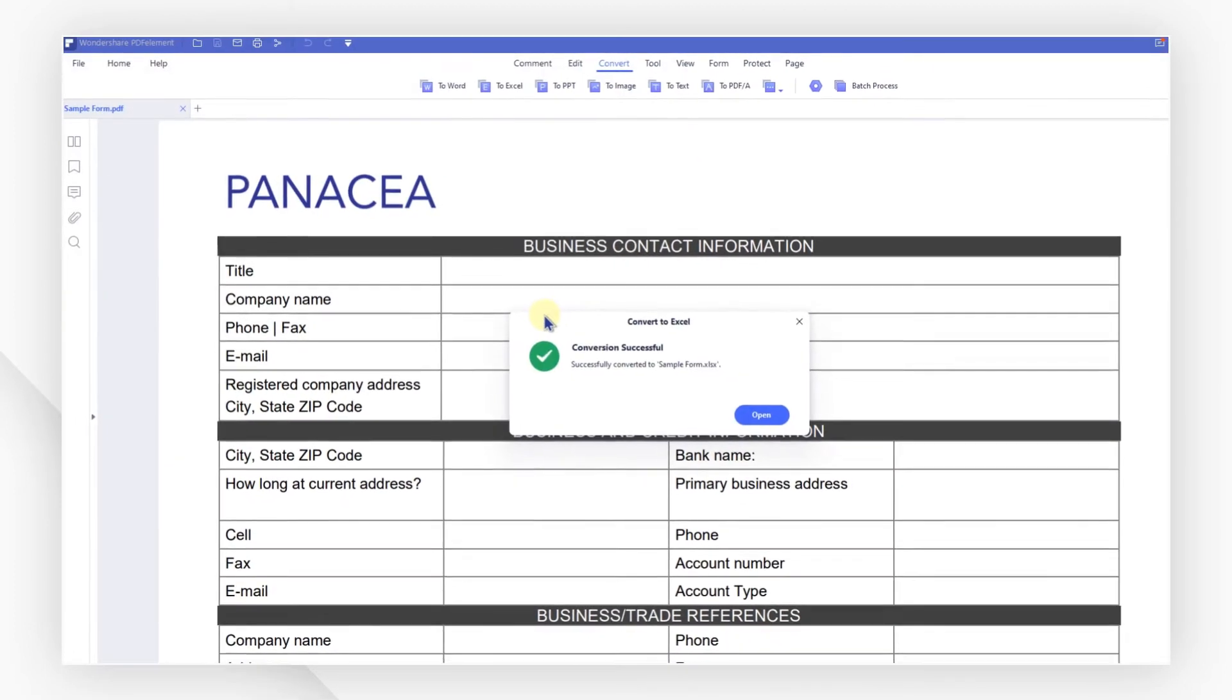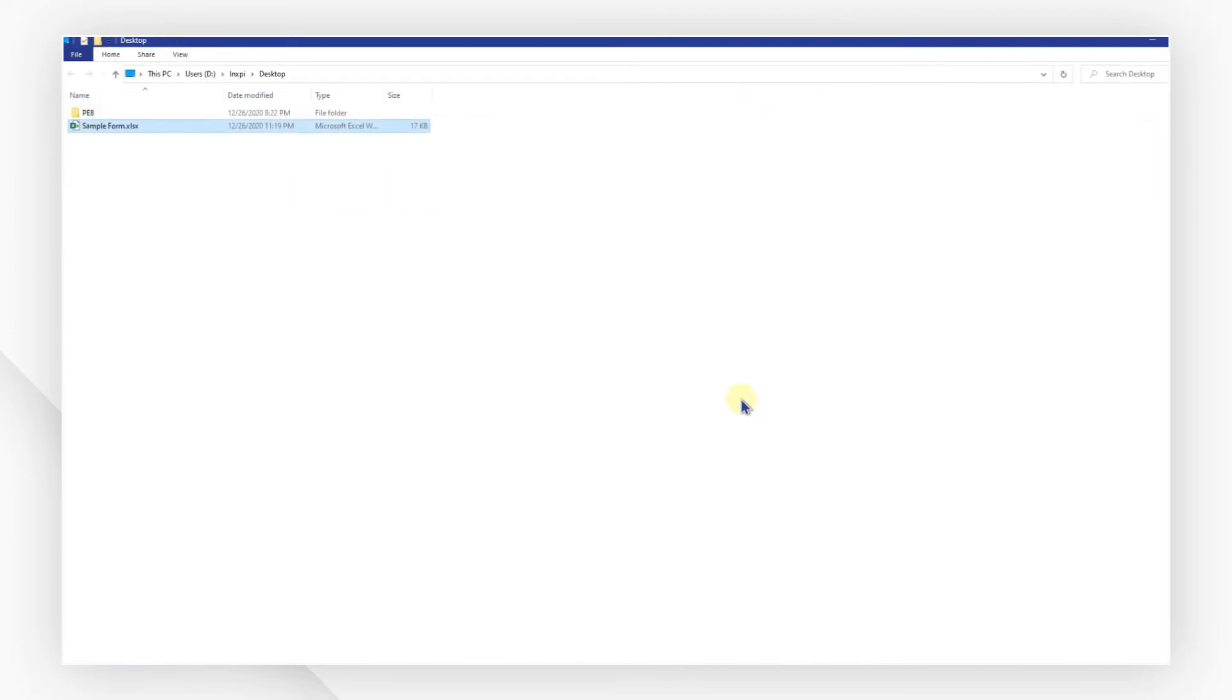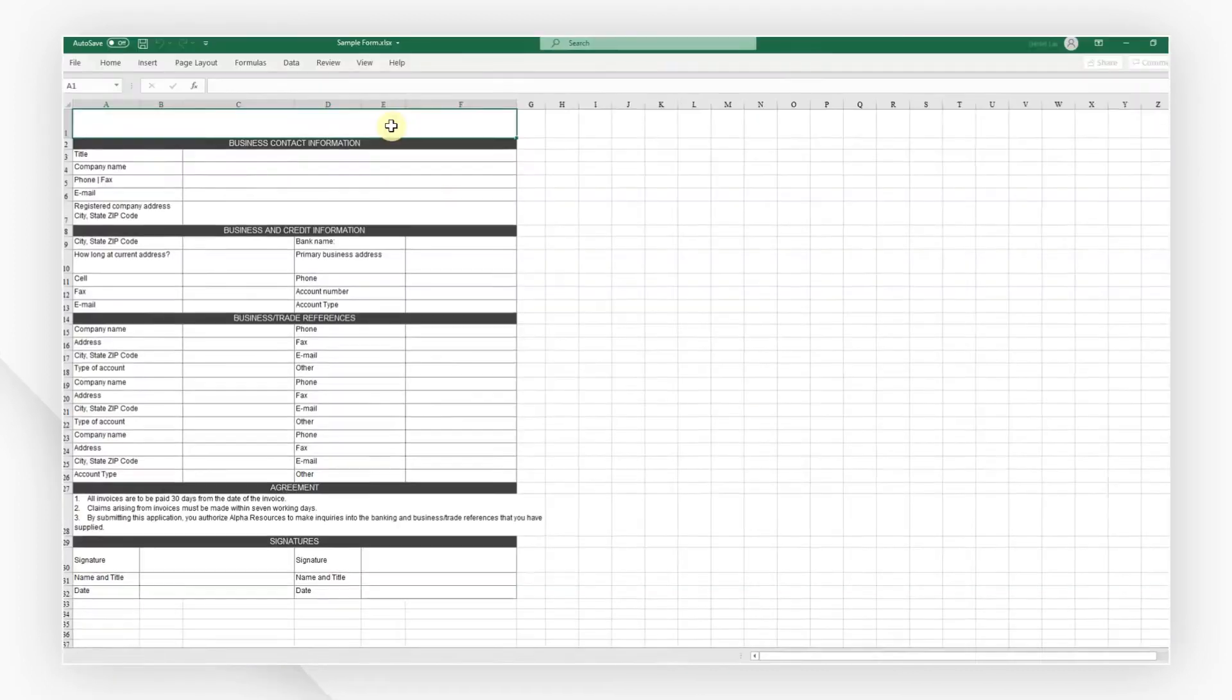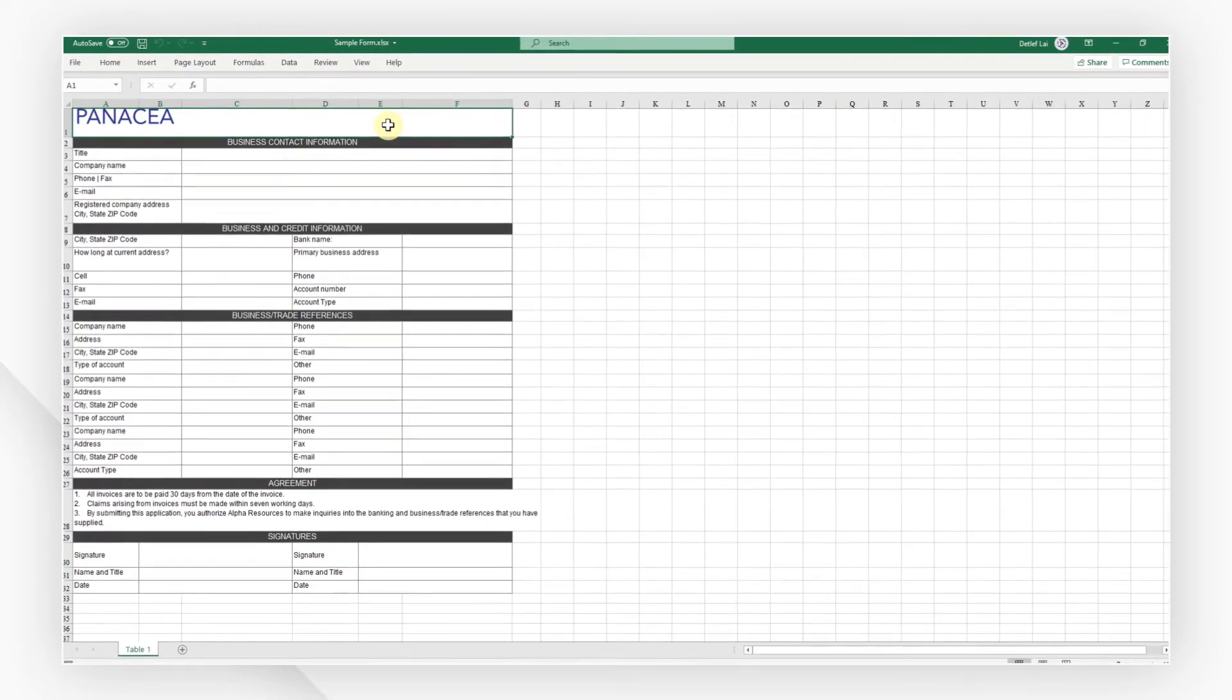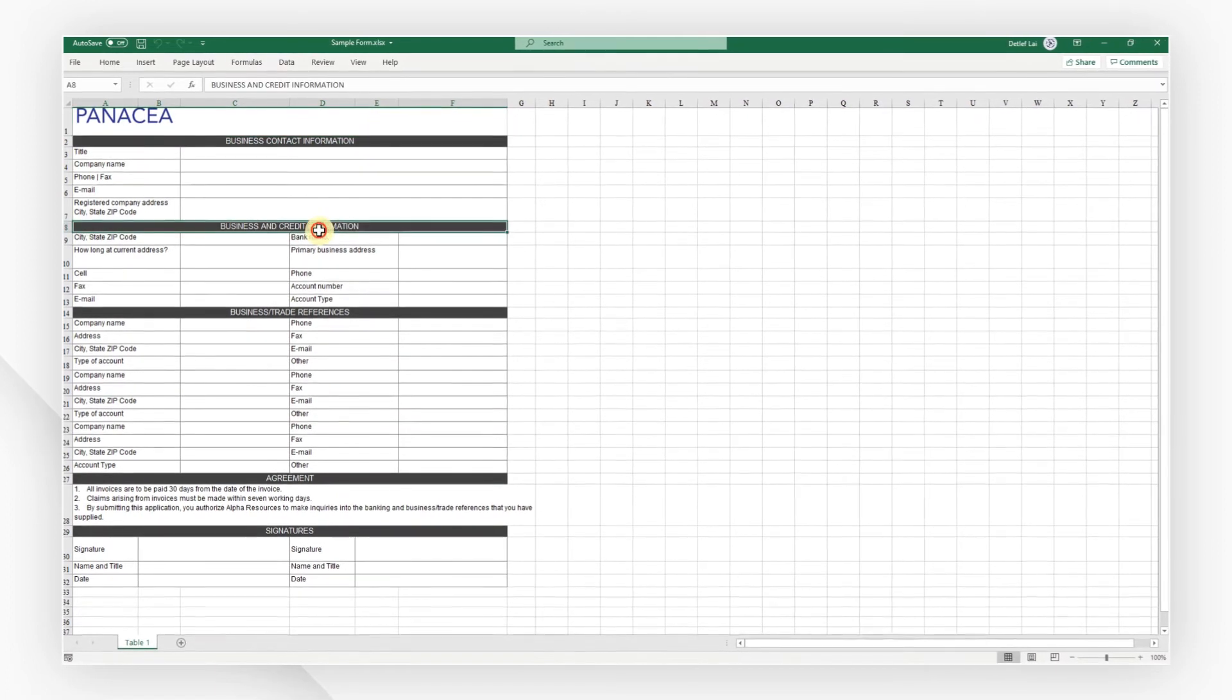After the conversion is done, you can open the Excel file directly. See, the layout of this file looks just the same as the original.